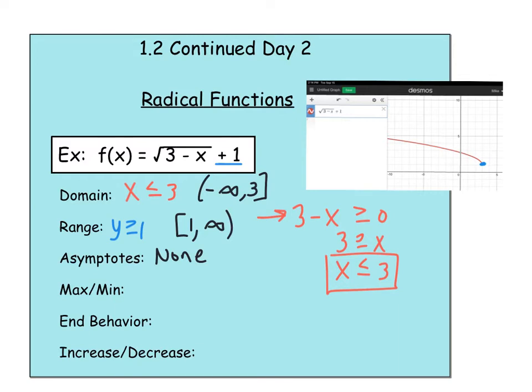Do we have a max or minimum? If you think about this graph and the y values, is there a minimum? Yes. The minimum y value equals 1, and it occurs when x equals 3. Make sure you're clear — the minimum is 1. You could write the ordered pair (3, 1), but the thing that's minimized is the y value, and it just happens to occur when x equals 3.